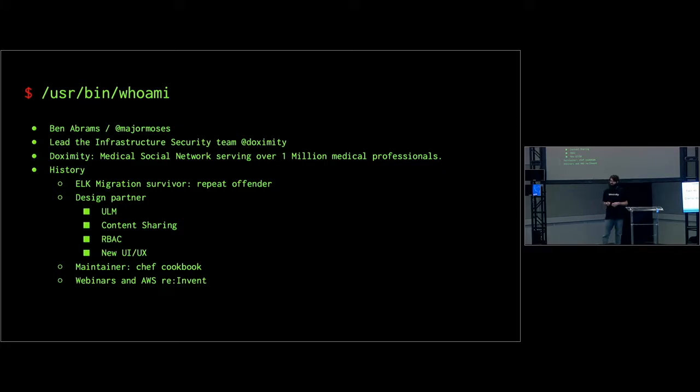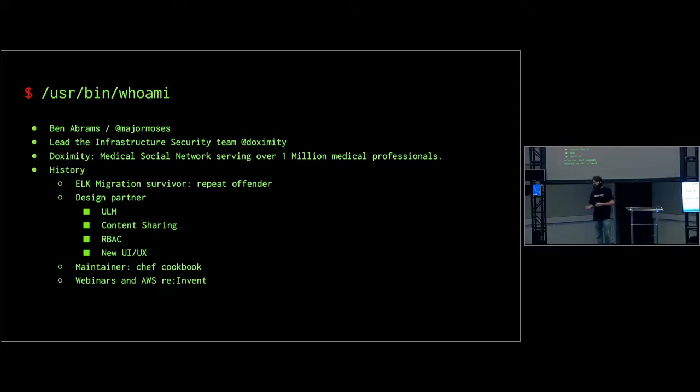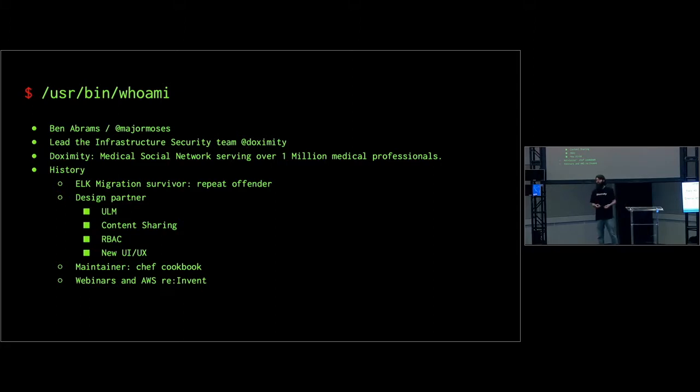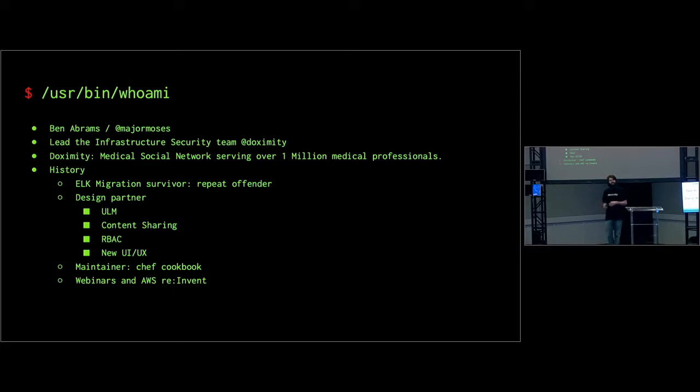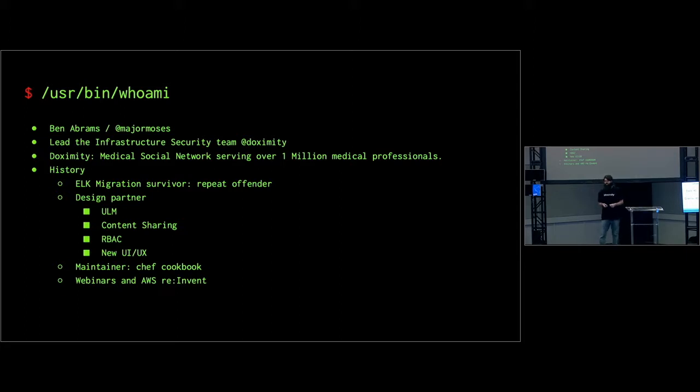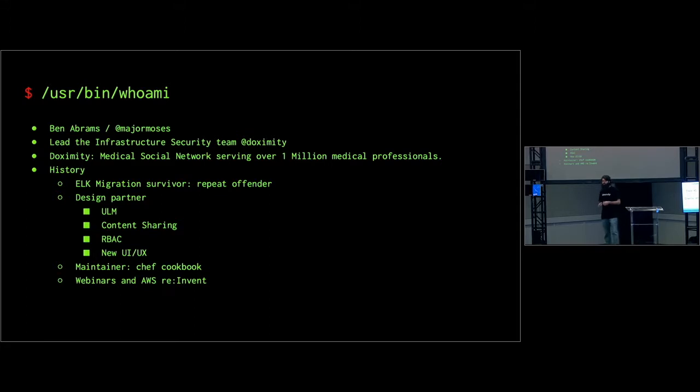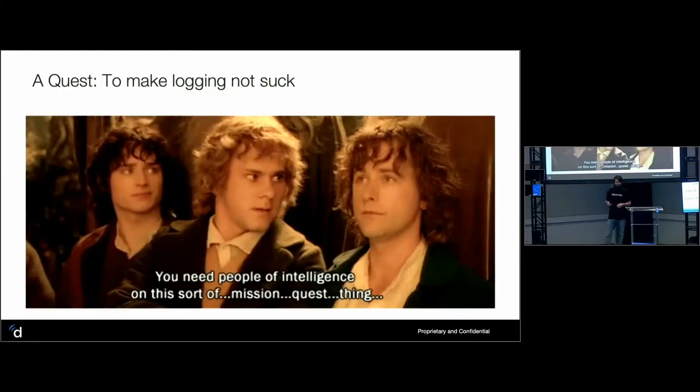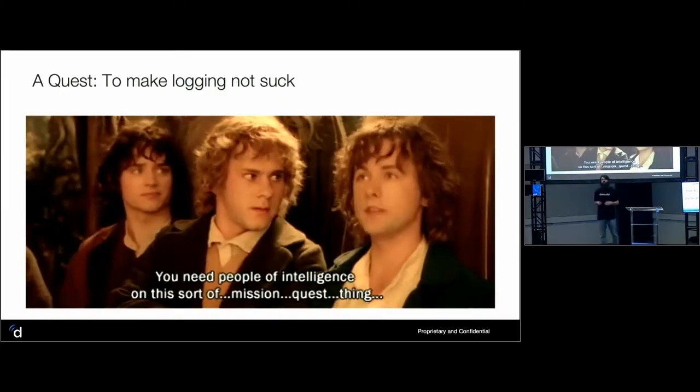I am an ELK migration survivor and this is a repeat offense unfortunately or fortunately, depending on how you look at it. I've worked as a design partner with Sumo multiple times working on unified logs and metrics, content sharing, RBAC, new UI UX. New should probably be in quotes because that was like three years ago, but it sucked beforehand so it's better now. I also maintain the chef cookbooks.